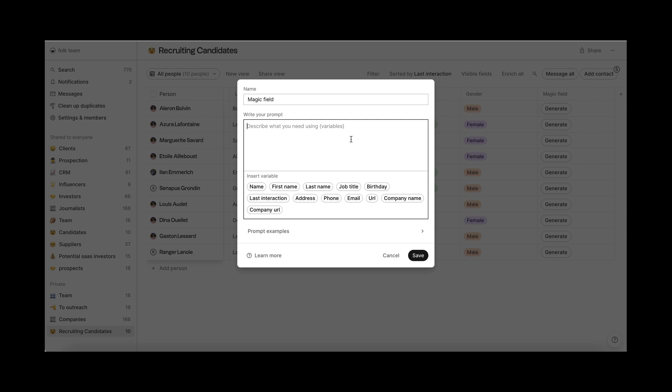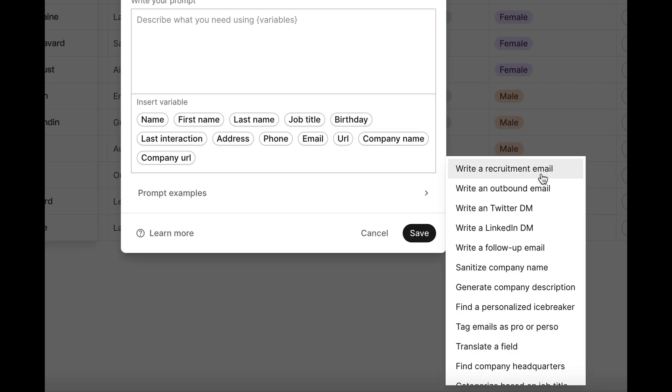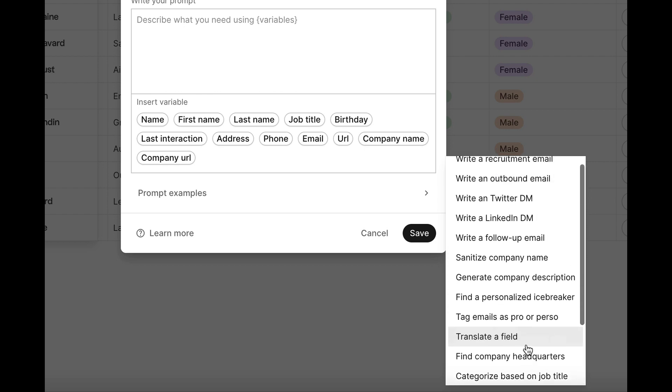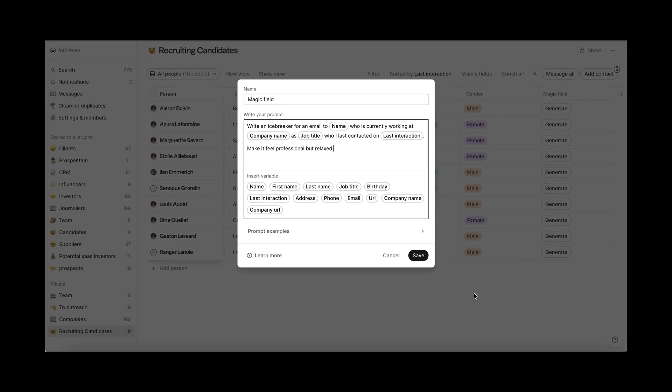In this case, we are in our recruitment group and we will create a nice icebreaker to be added to our first email template, so that we pick candidates' curiosity. You can pick a prompt from our library or write one from scratch. In this case, we will choose this template and add some tweaks.